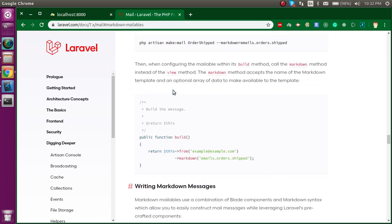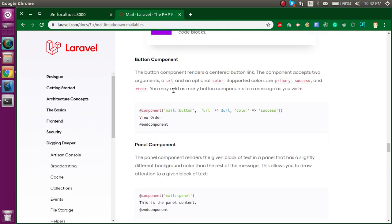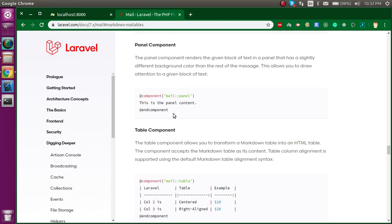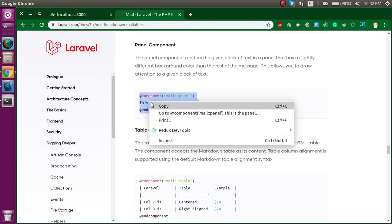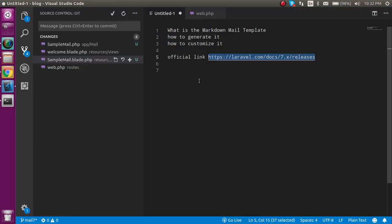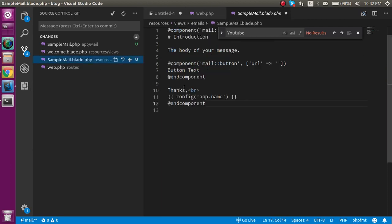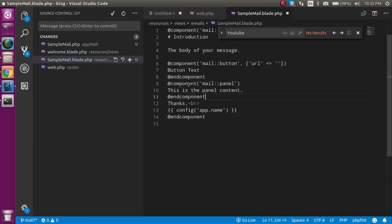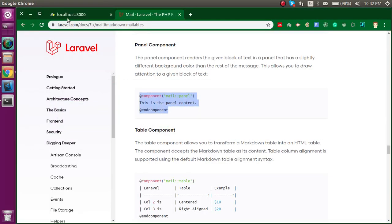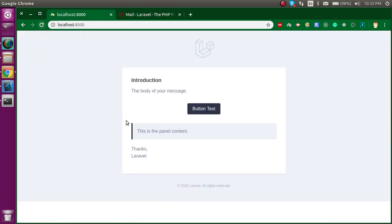Let's say you want to use some other component. For example, if you want to use the panel component, you can simply use it here. Let's open the sample blade template and add the panel, and check out the output.